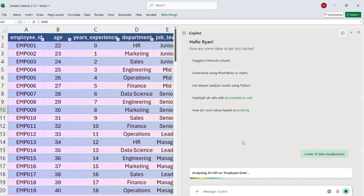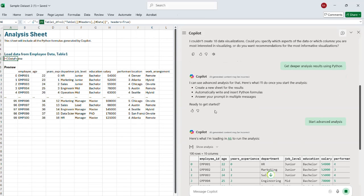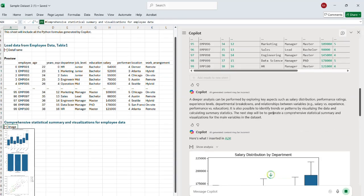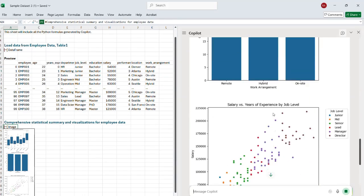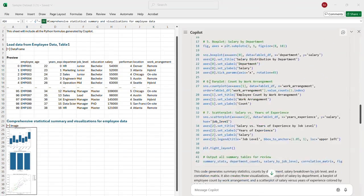Hello everyone. In this video I will show you how to run Python code in Excel using the new advanced data analysis feature in Copilot. This feature can help you perform data cleaning, generate powerful data visualizations and dashboards, and build powerful machine learning models, all inside of Excel.